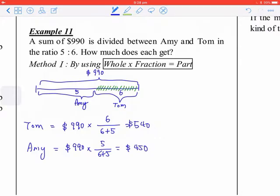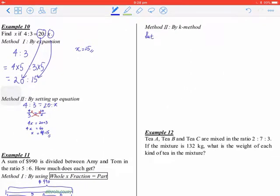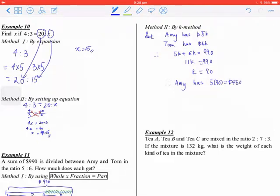Another method is the K method. Let Amy have 5k dollars and Tom have 6k dollars. Then 5k plus 6k equals 990, so 11k equals 990, and k equals 90. Amy has 5 times 90, which equals 450, and Tom has 6 times 90, which equals 540.